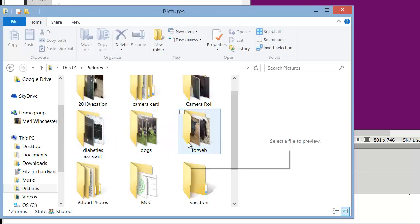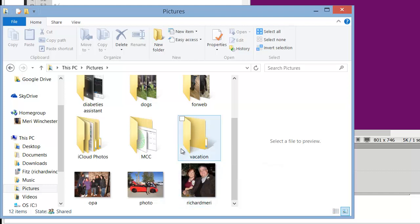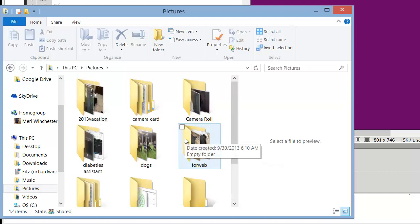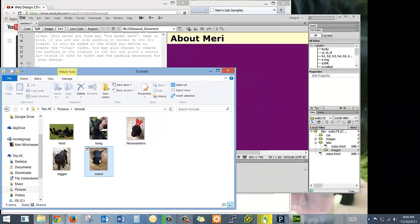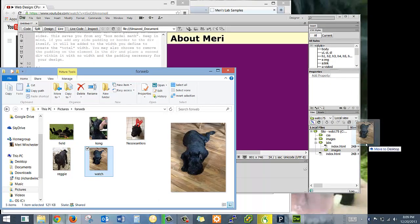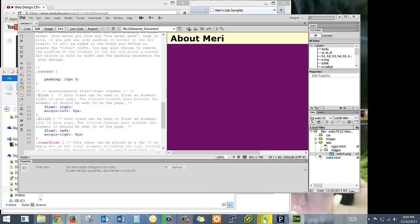Let's see if I can find a picture I want to put in. I have several that are edited for the web. Oh, they're all my dogs. Well, I want to put in a picture of my dog — we have Nessie here. So I'm going to add her to the images folder and you'll see that she appears in here.